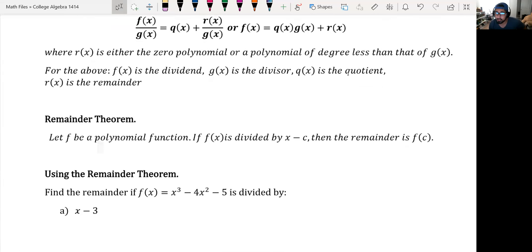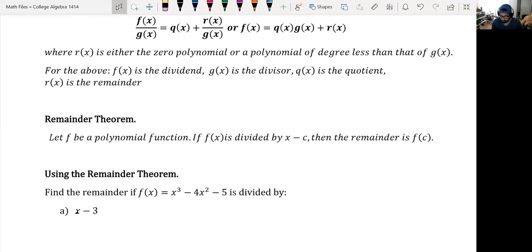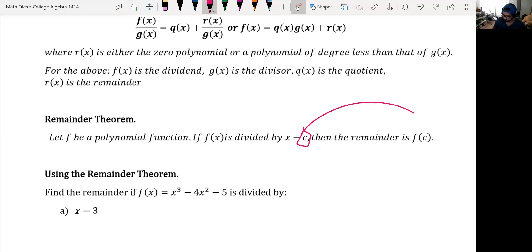Next up is the remainder theorem. Let f be a polynomial function. If f is divided by a linear factor of x minus c, then the remainder is the same as f(c). This is actually really cool because it could save you some time. If you're just looking for a remainder, all you have to do is take the value of c, plug it into the function, and you get the same remainder as you would using long division or synthetic division.